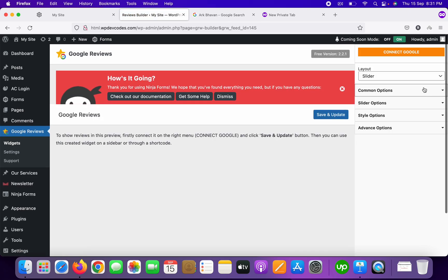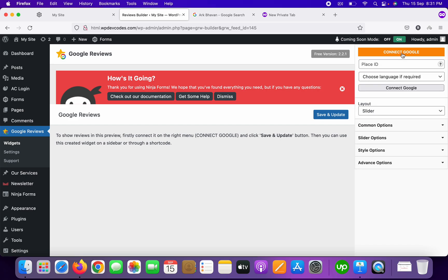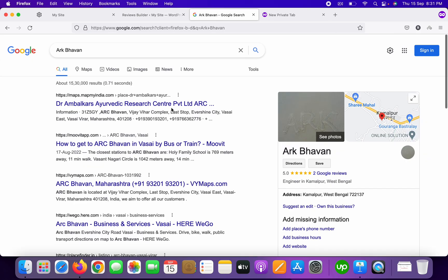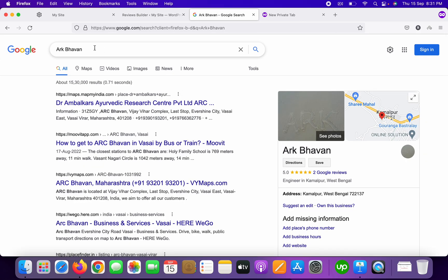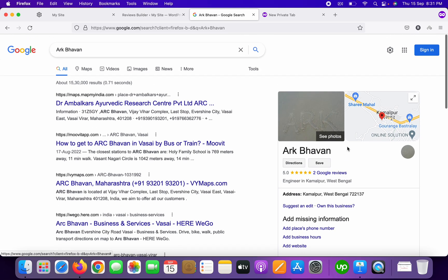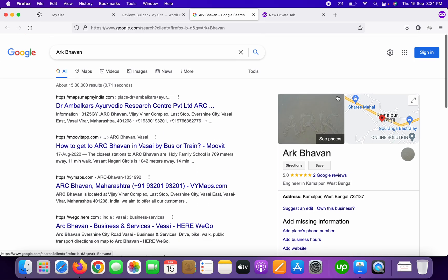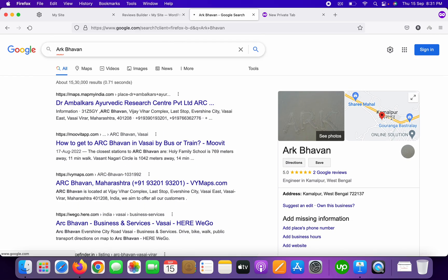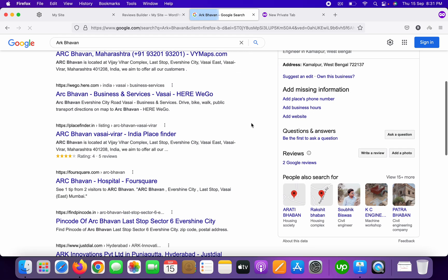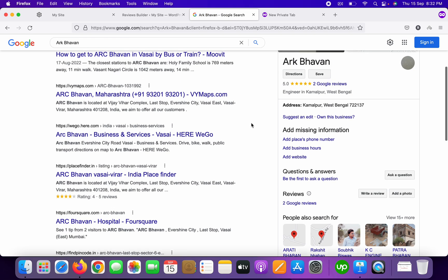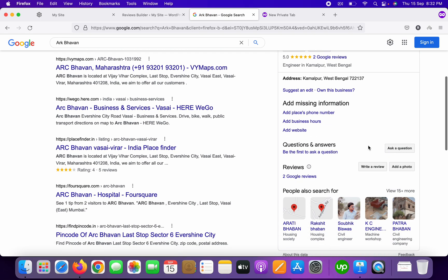In the right sidebar, you can see the 'Connect Google' option. Suppose this is our business location on Google Maps along with our reviews — we need to display those reviews on our website. Search your address and scroll down.